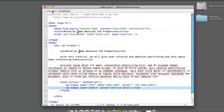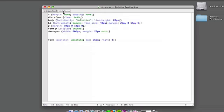So let's look at what the immediate parent is of the form. The only thing it's wrapped in is the wrapper, so therefore we're going to make the wrapper position relative, and then you'll see what happens.